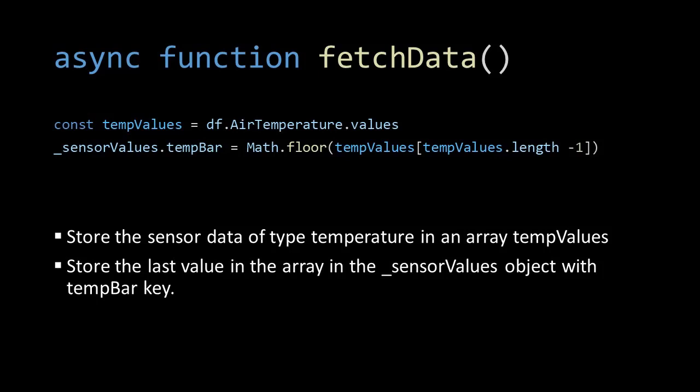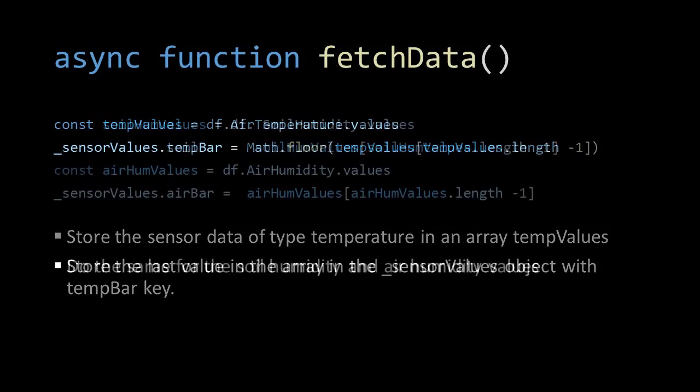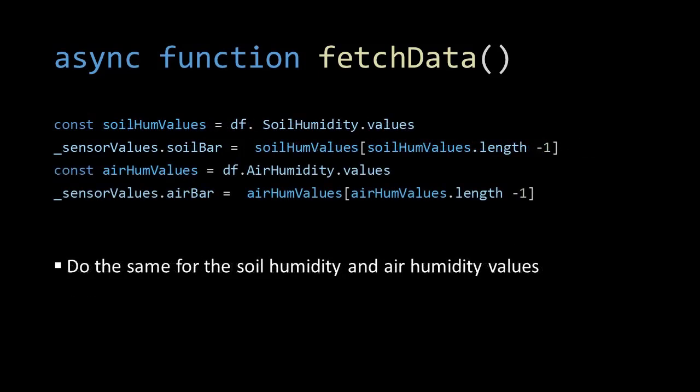This is how the code looks for the temperature bar. tempValues is an array in which we store all temperatures from the data frame. Then we add the key tempBar to the sensor values object and give it the last item in the array as its value. The values for the soil and air bar are constructed in the same manner.